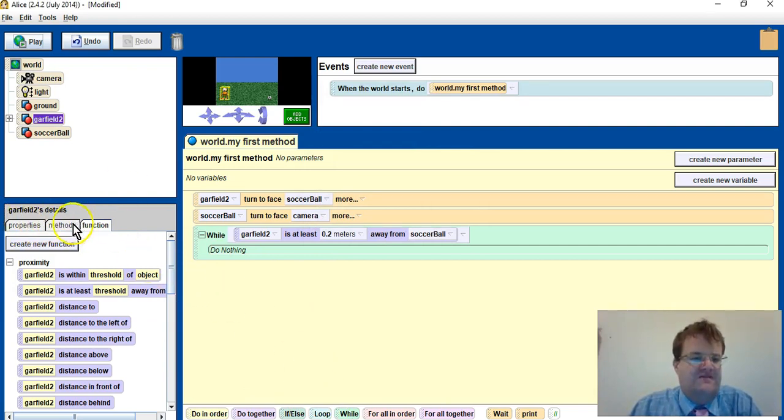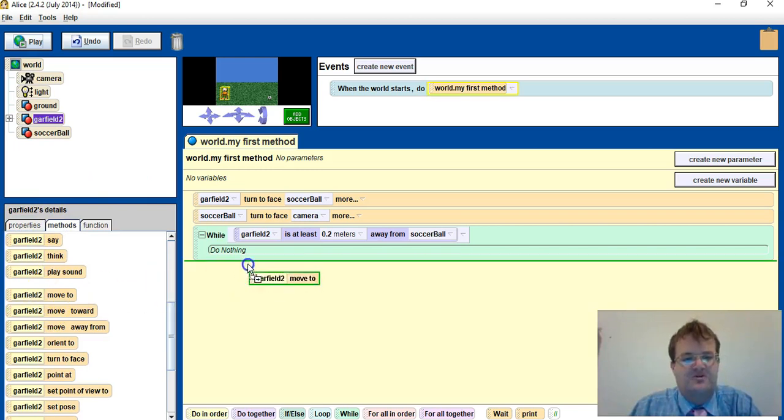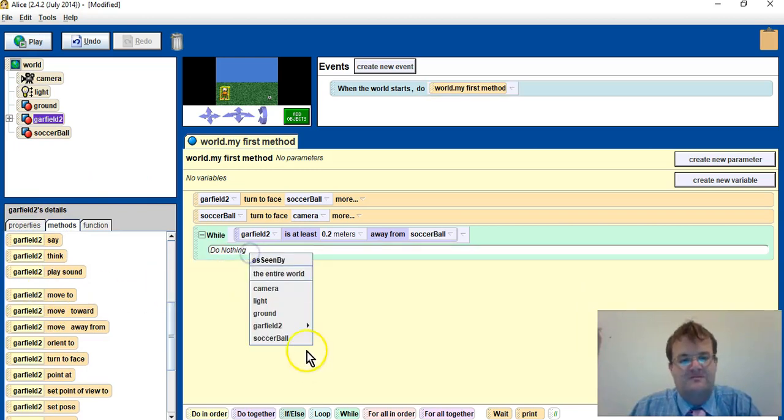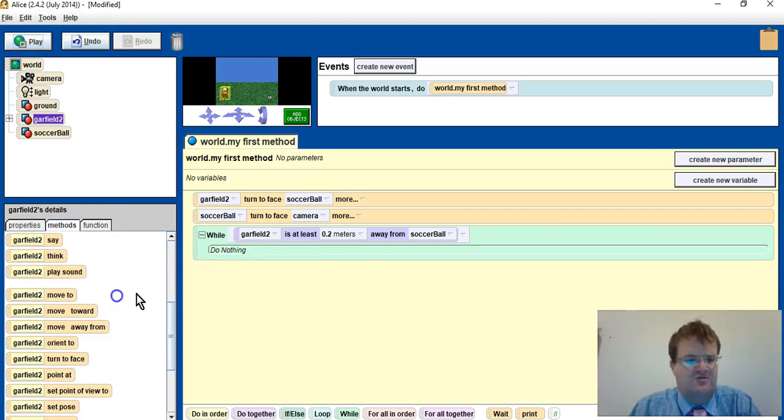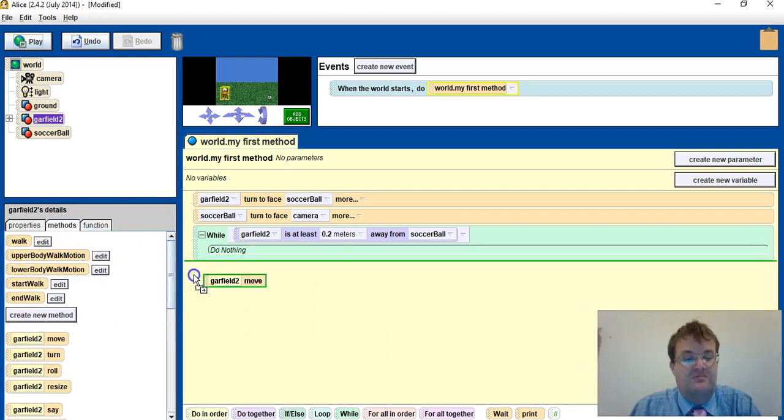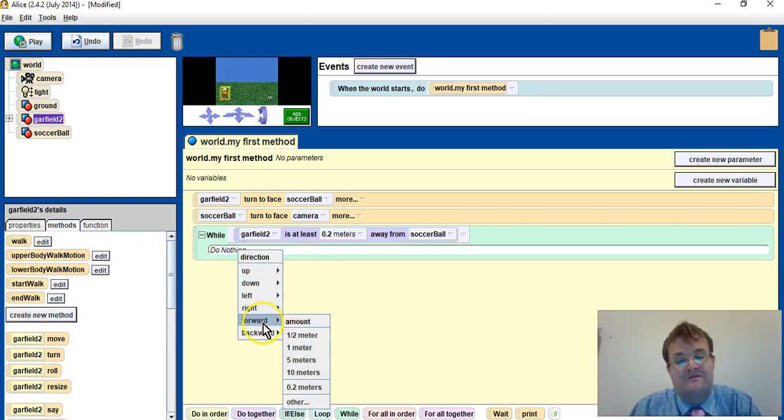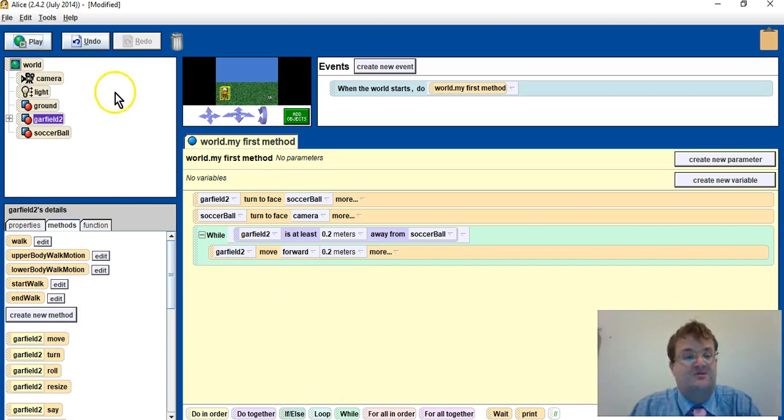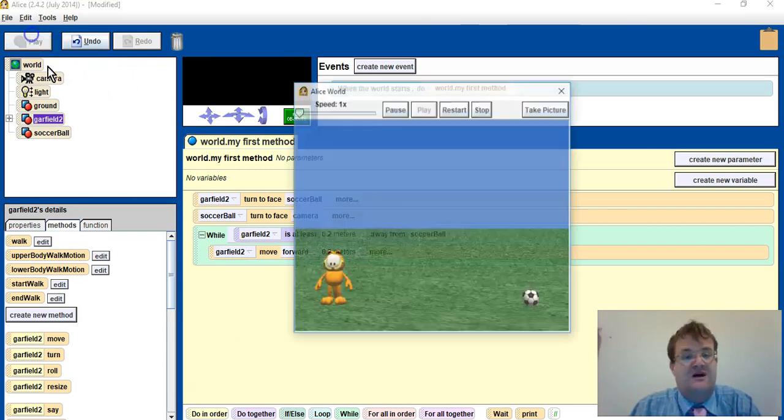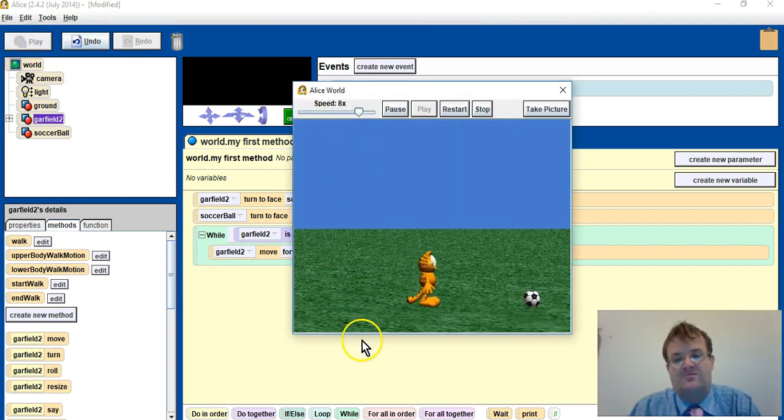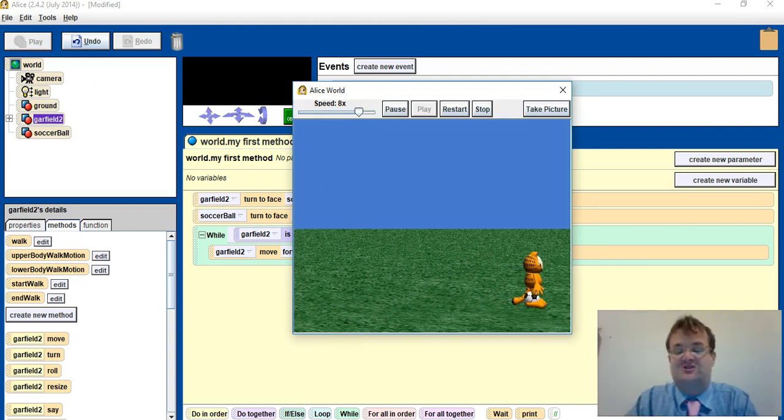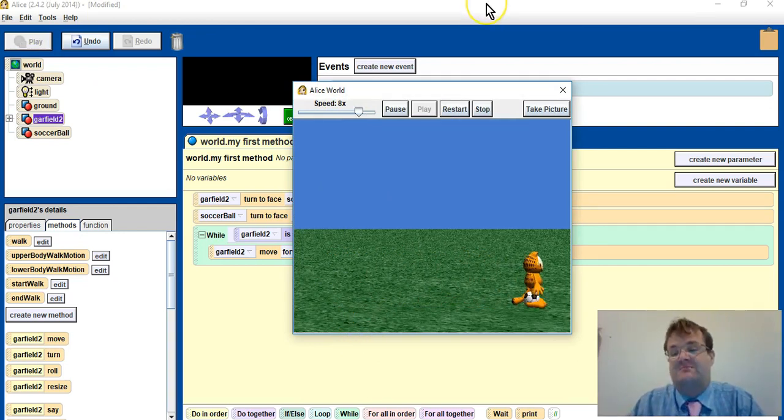Now the easy way to make Garfield move is just to say Garfield move forward 0.2. And what should happen when I play, he'll just walk. Well, he'll slide to the ball.